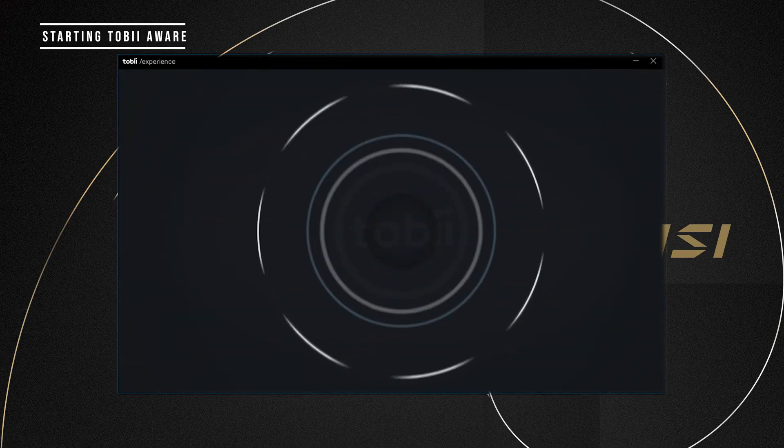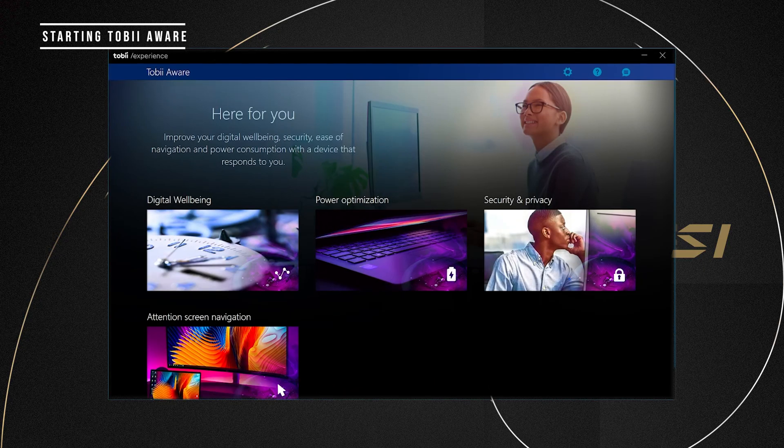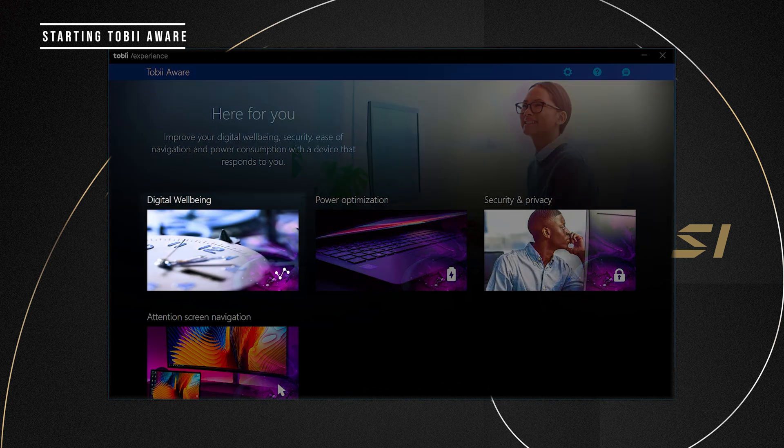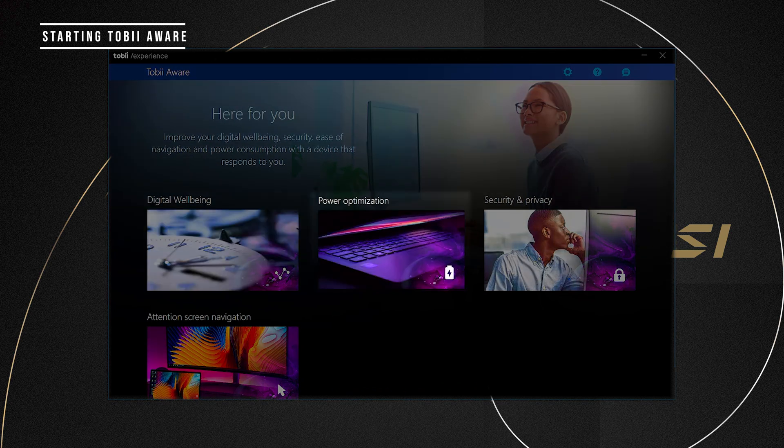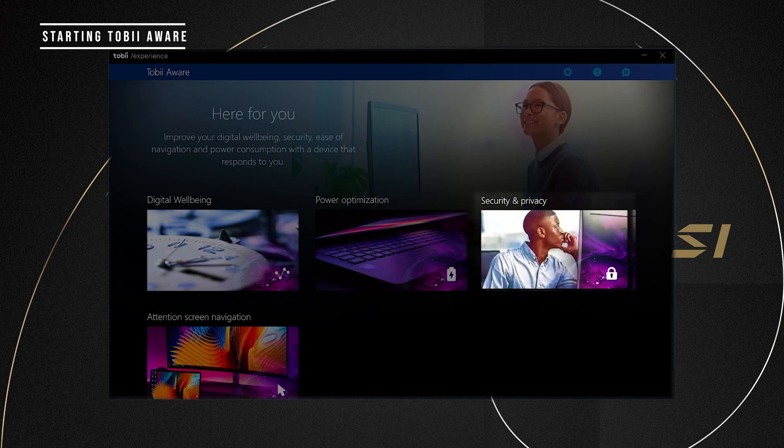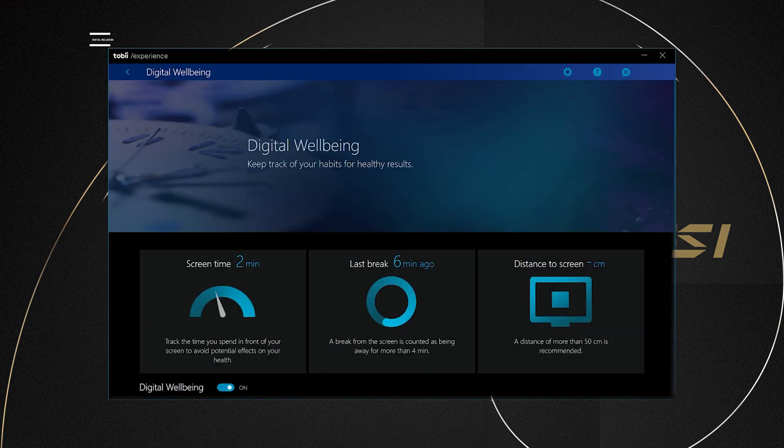Open up the Tobii Experience app and click Enable. There are four sections on the app's main screen: Digital Wellbeing, Power Optimization, Security and Privacy, and Attention Screen Navigation.